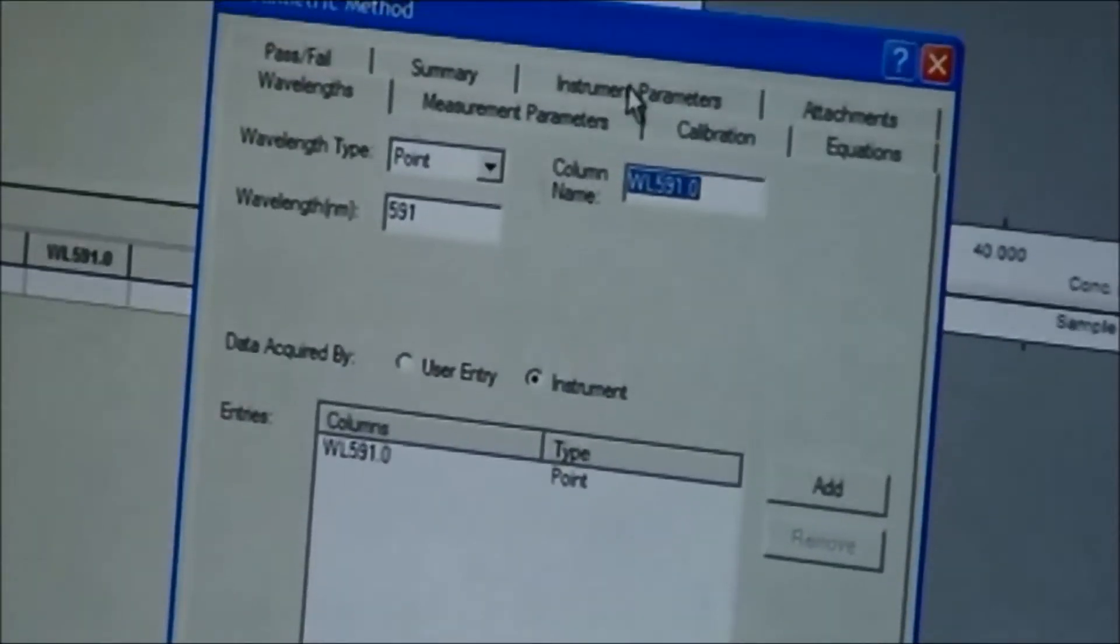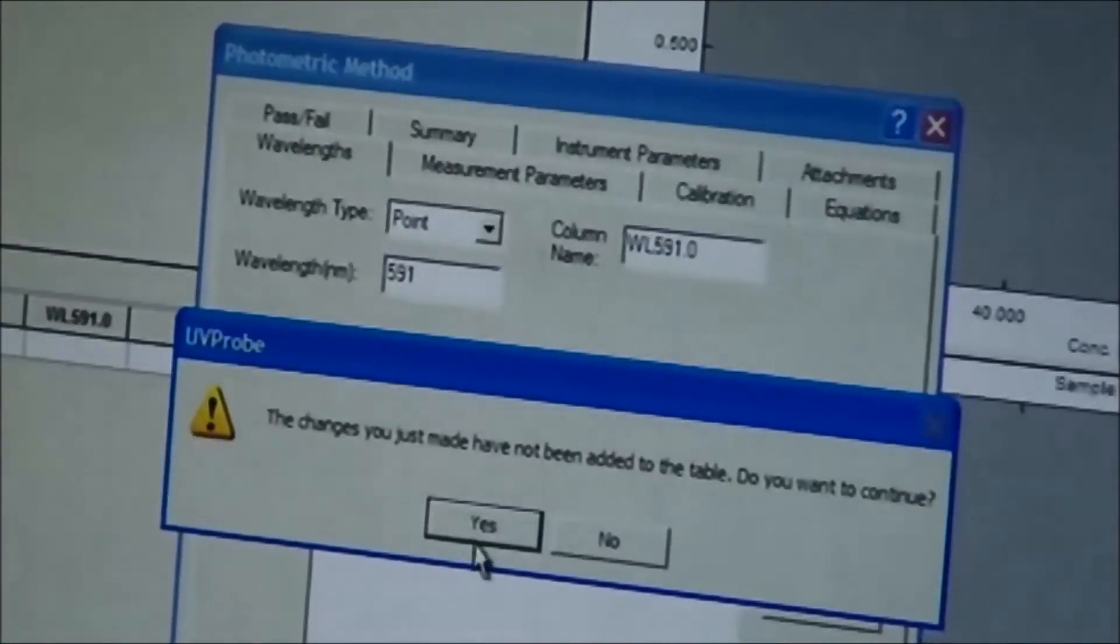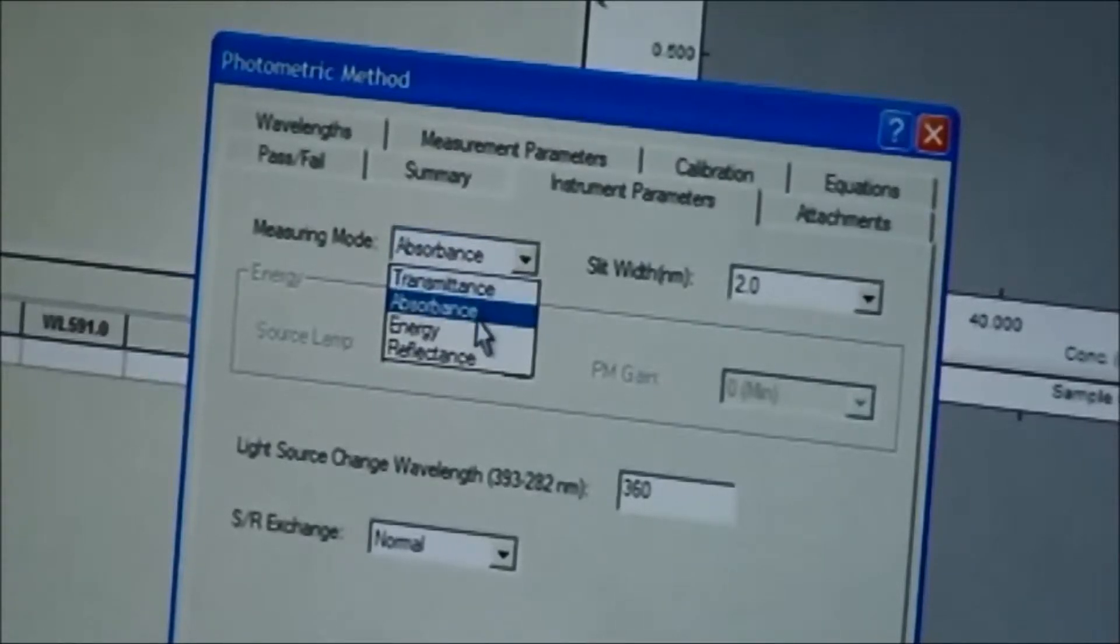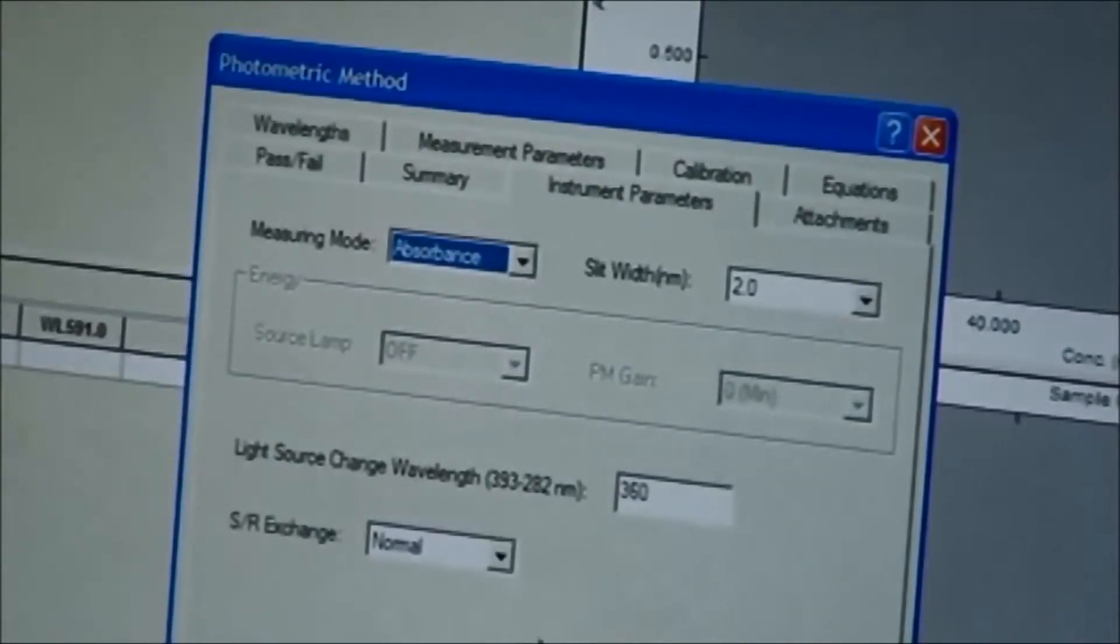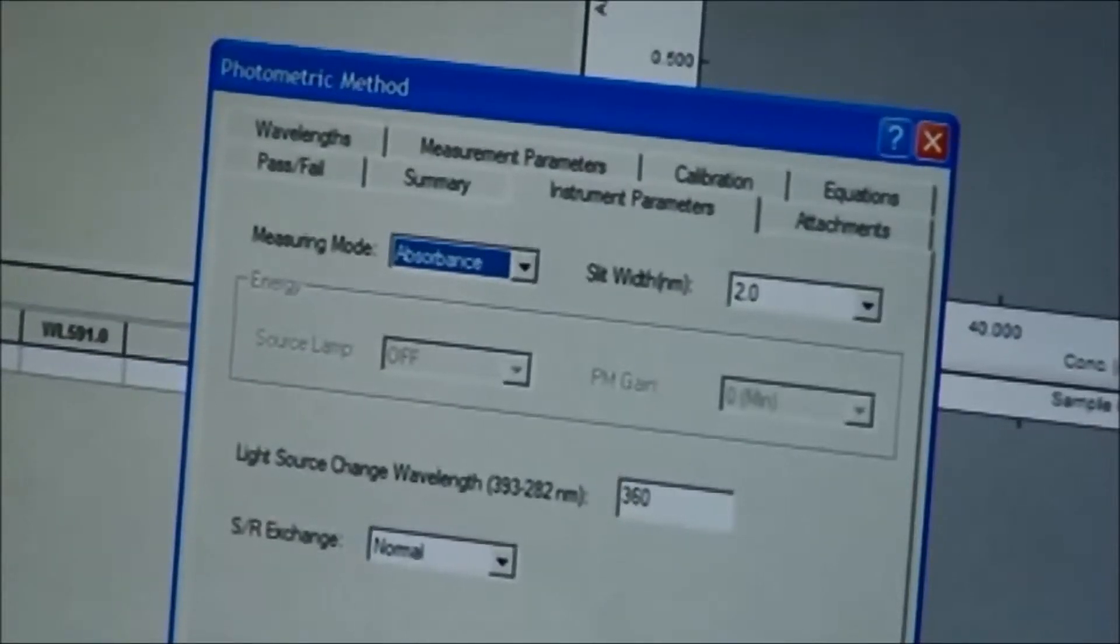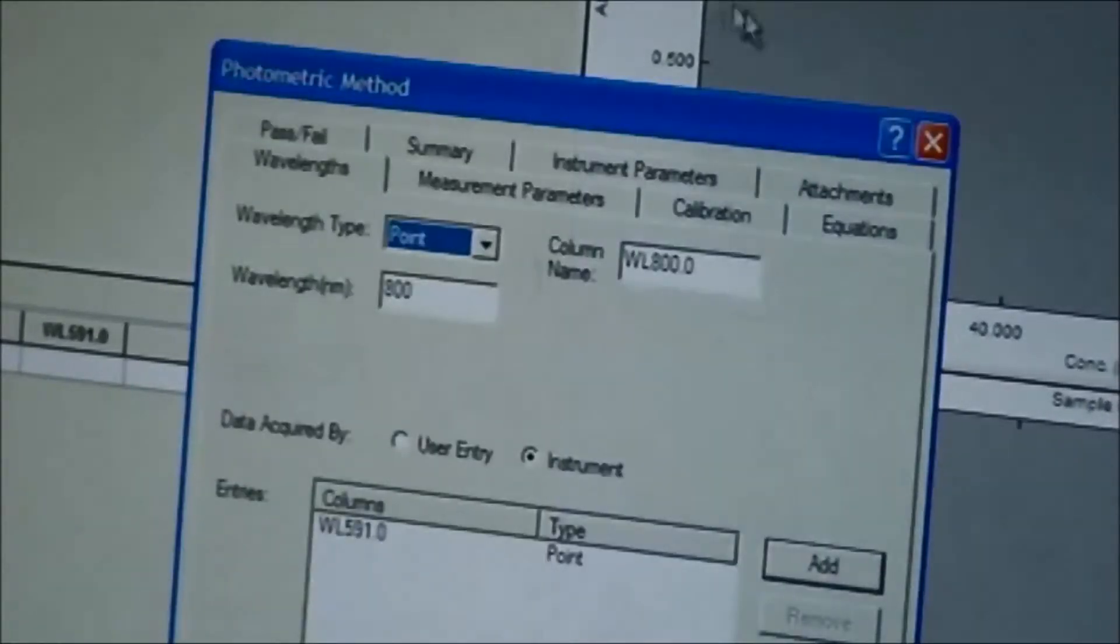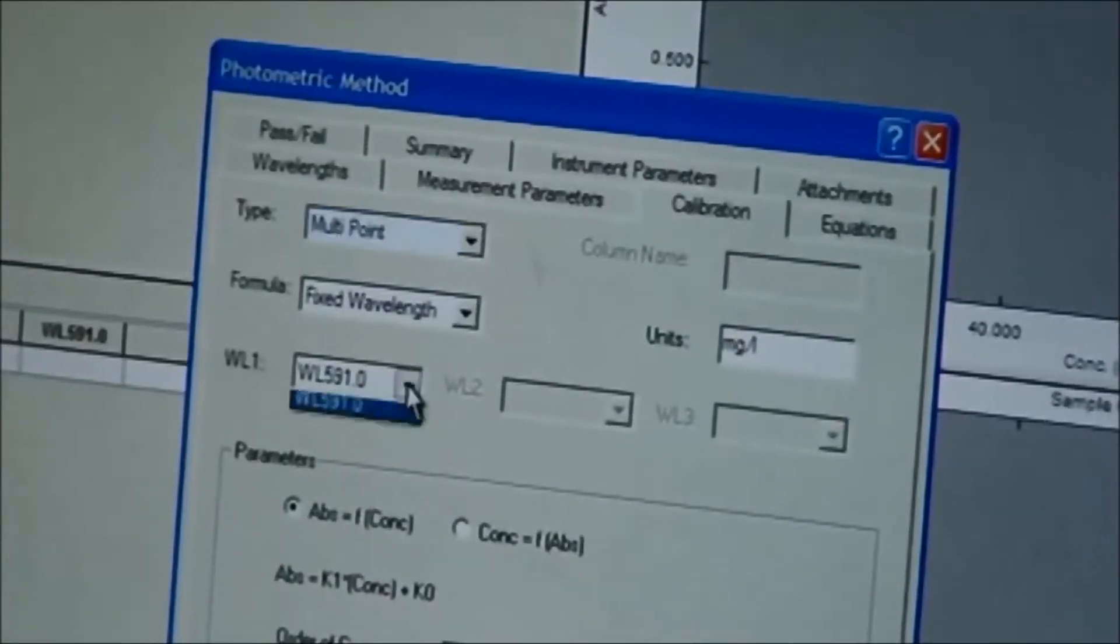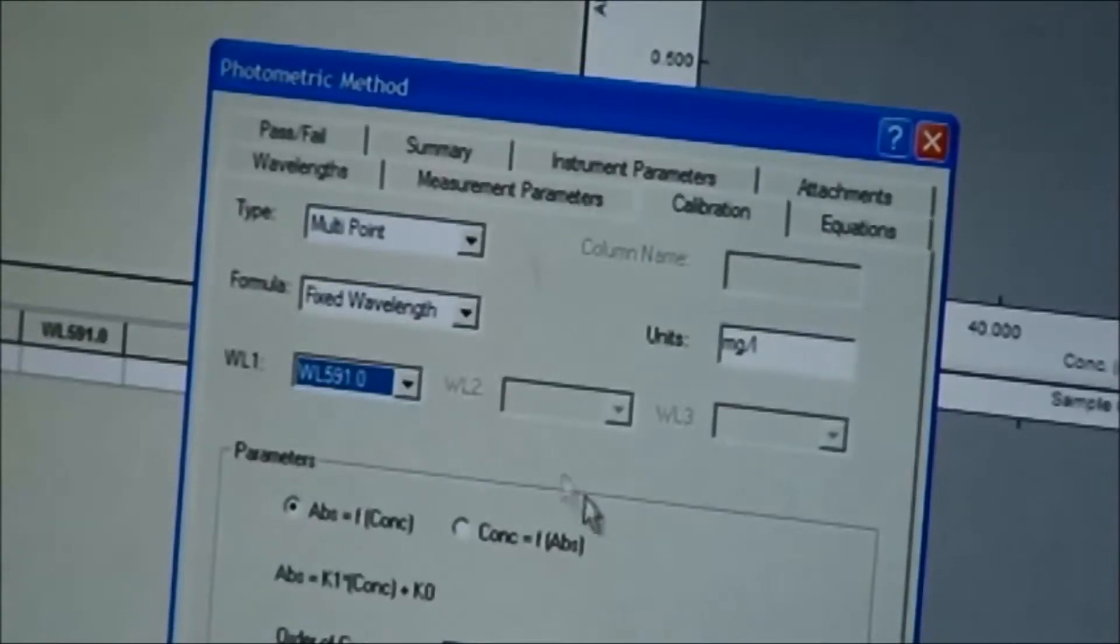your instrument parameters. Click your absorbance, your slit width, normal, click OK, then you go to calibration. It pulls your 591.